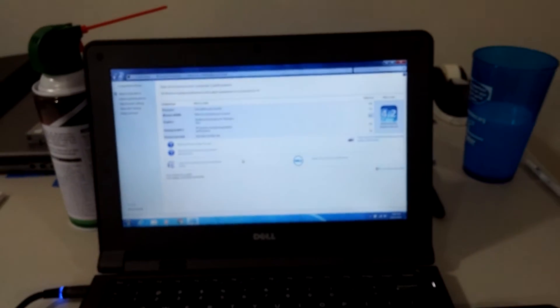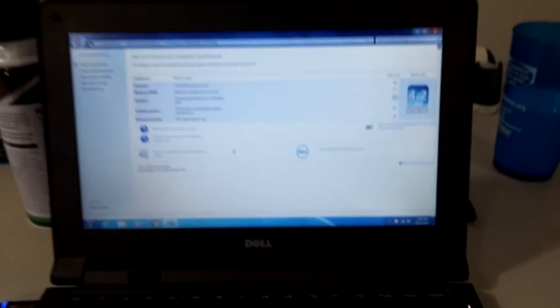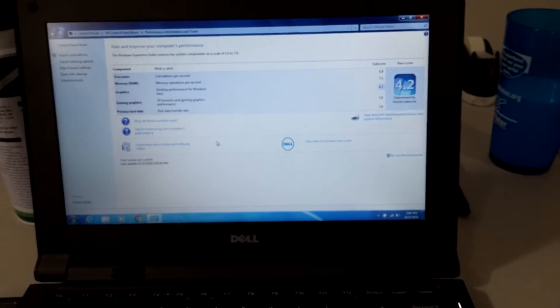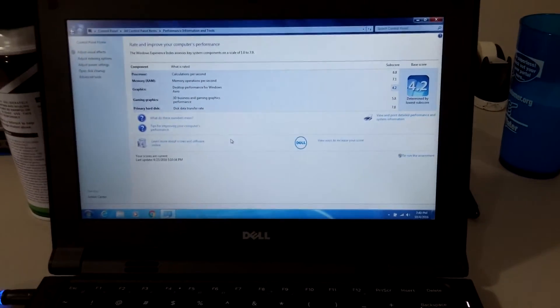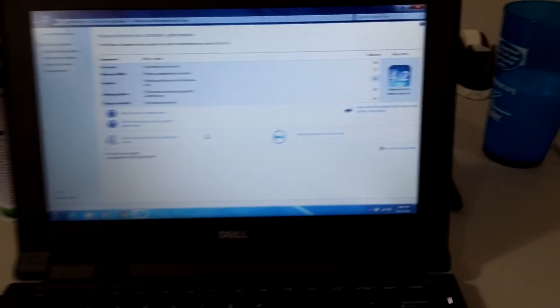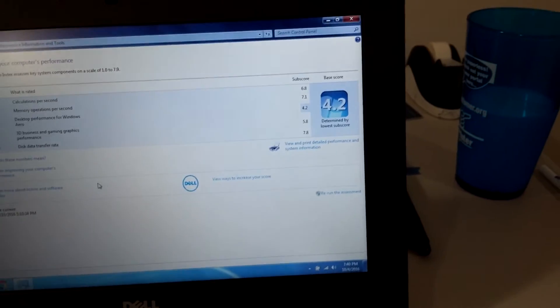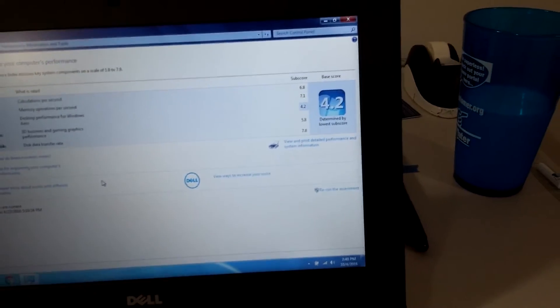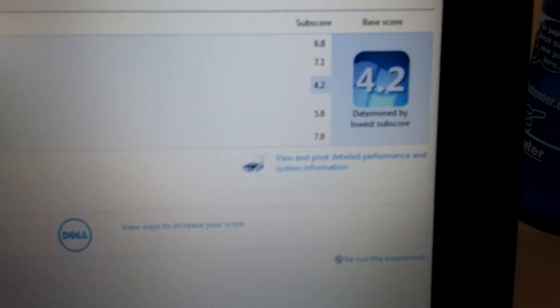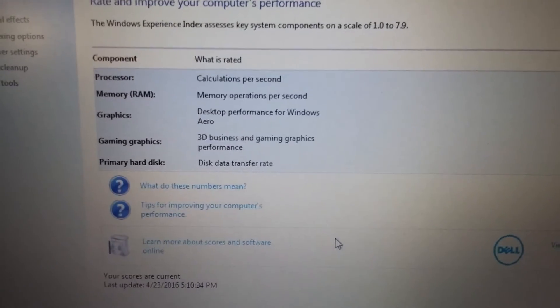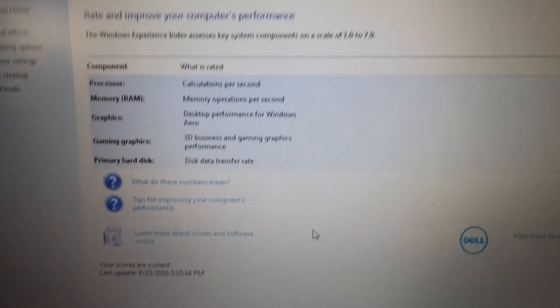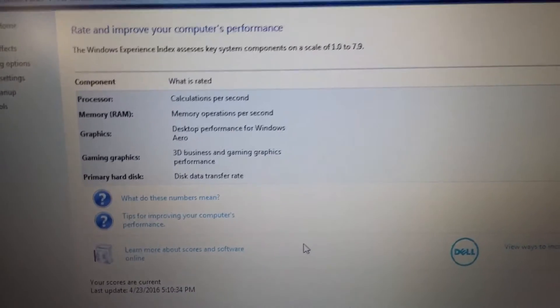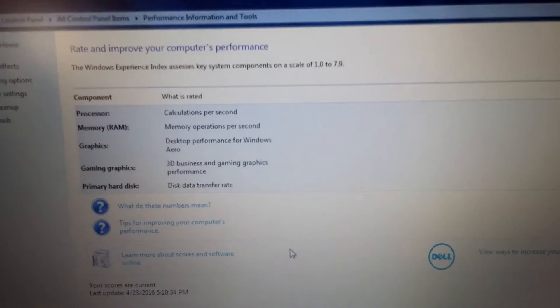Looking at the computer, the Windows performance ratings given it a score of 4.2, which does seem kind of low. But you'll notice that the lowest is actually for the graphics, of course, because it's just Intel onboard graphics.